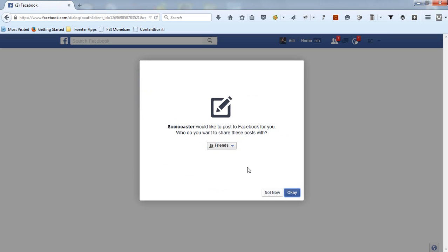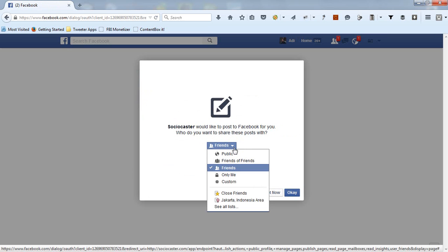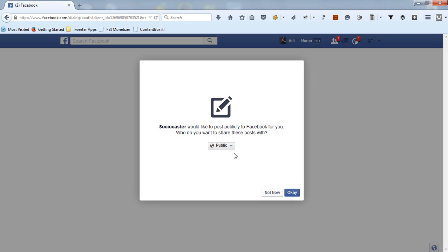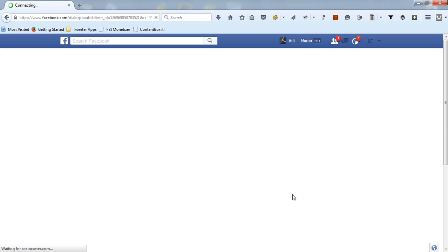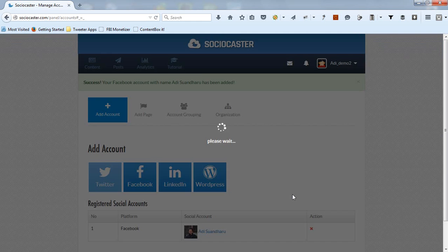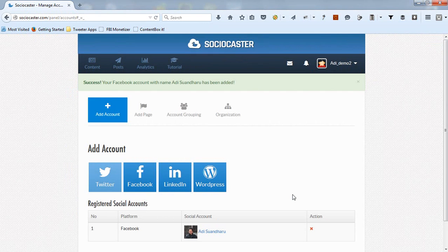Then choose your privacy setting. We suggest choosing public. Then click OK. Next, Facebook will also ask whether you give permission to SocioCaster to access and post to your fan page on your behalf. Click OK. Then you'll be redirected back to your account management in SocioCaster.